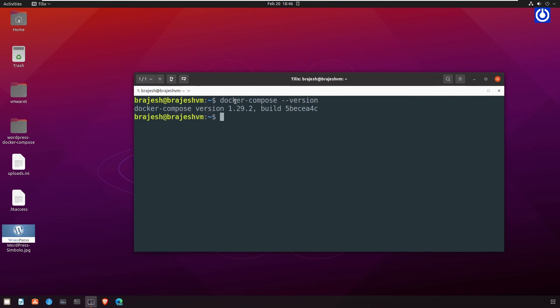That's it. Docker Compose has been installed on your Ubuntu machine, and you can start using it.